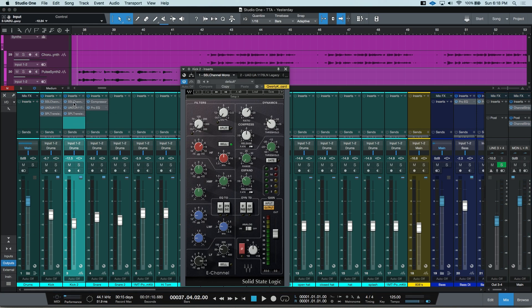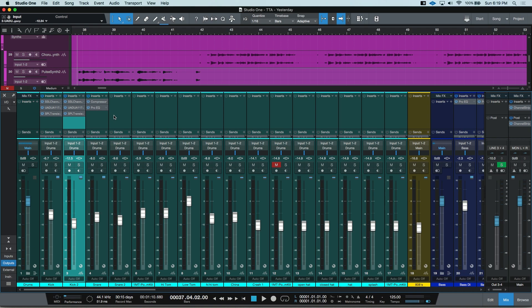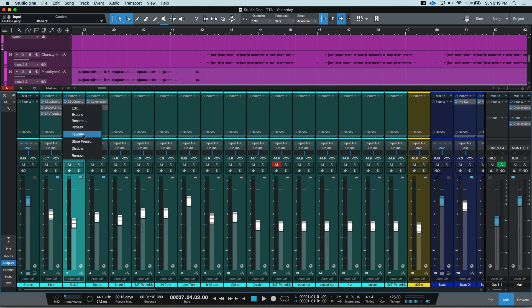Now let's see how to set some of our favorites, because maybe sometimes you don't need an entire chain — you just need that one go-to. We'll close this out. If you have one or multiple plugins that you just need a single instance of, and you want to quickly grab them, you can set them as a favorite. Once you drop it into a channel, you can right-click on the plugin and select Favorite.